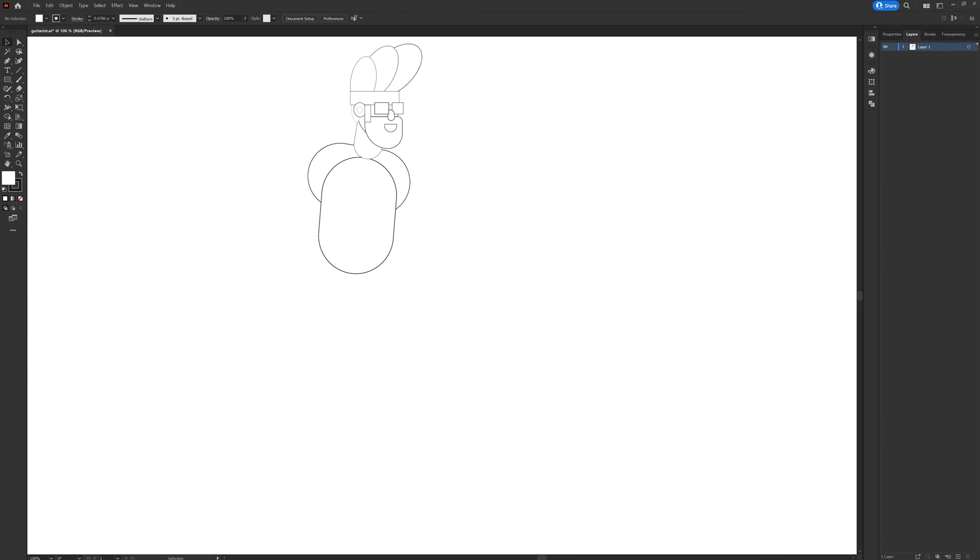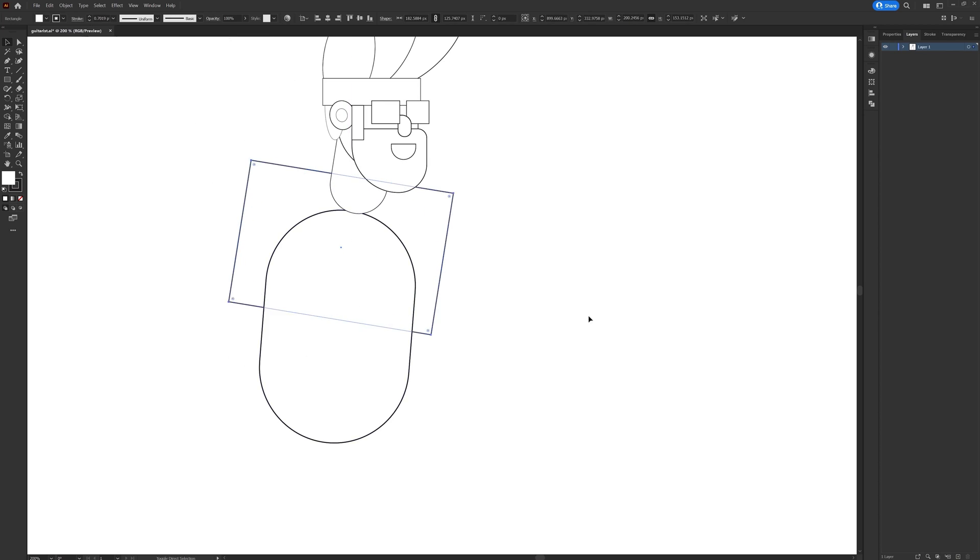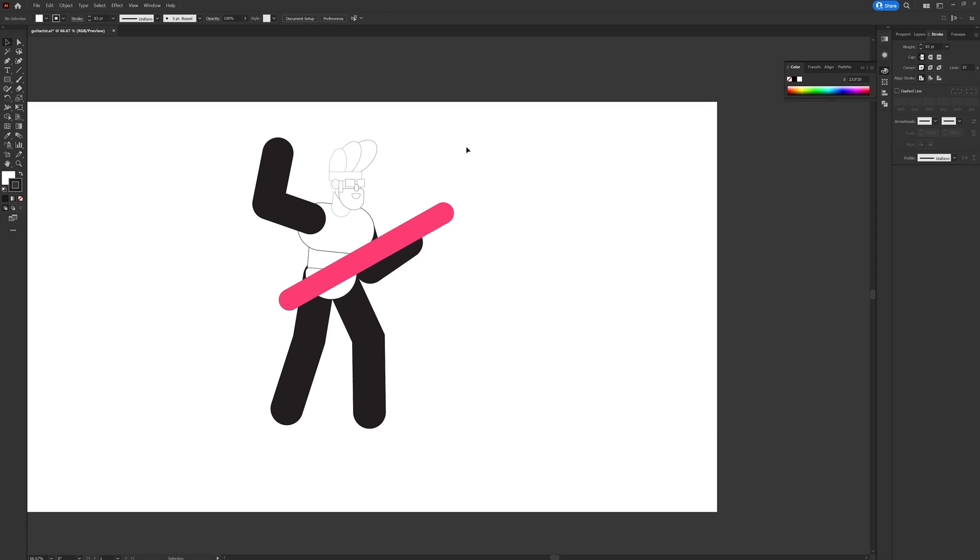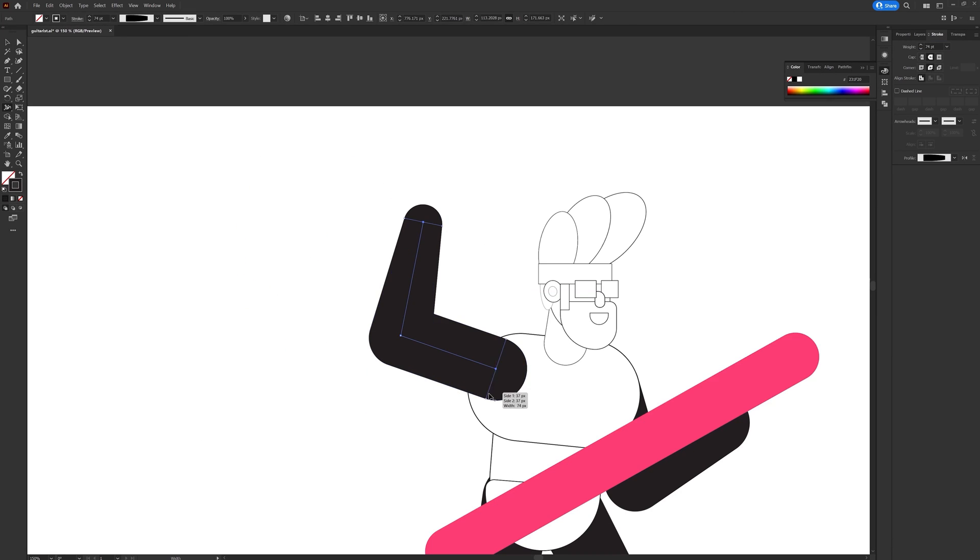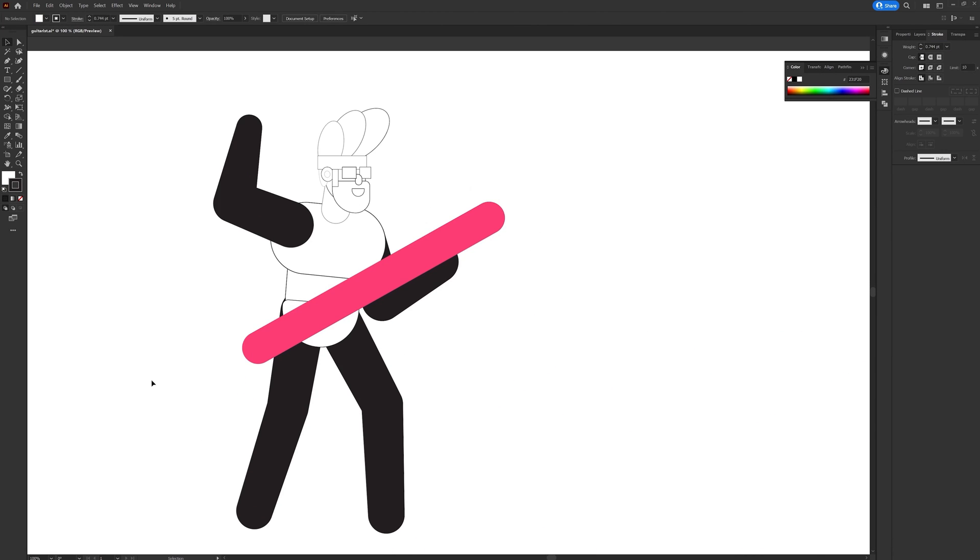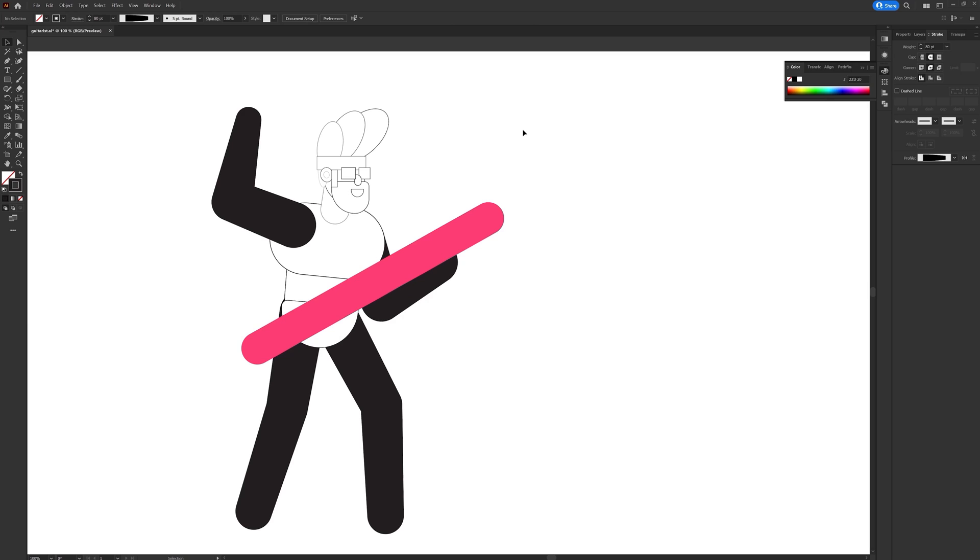Now after the overall structure of the guitarist is completed I started adding colors. So I tried out different color palettes for this illustration and decided to go with the dark theme.